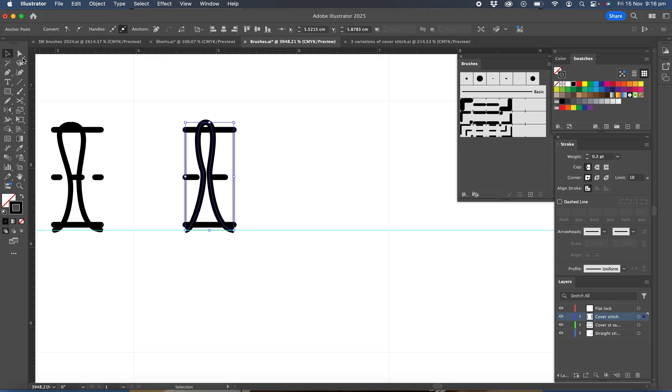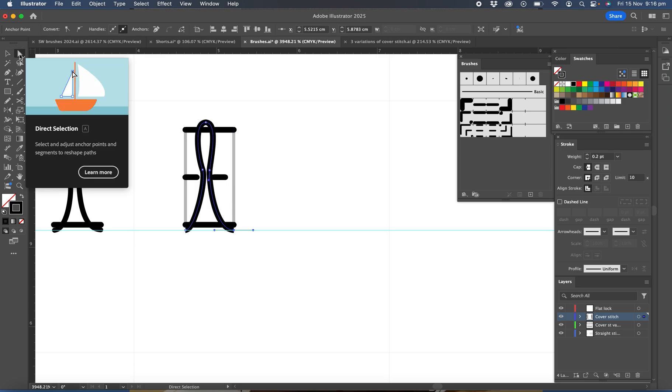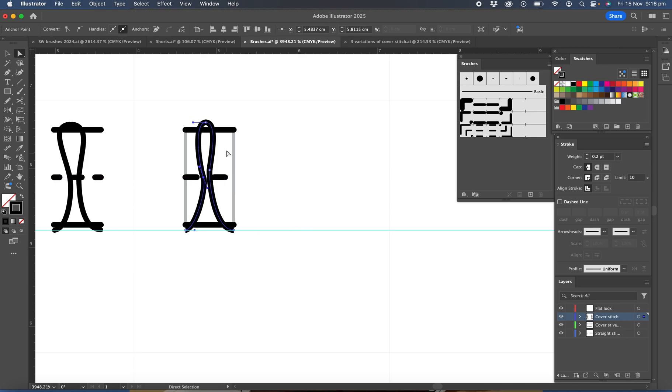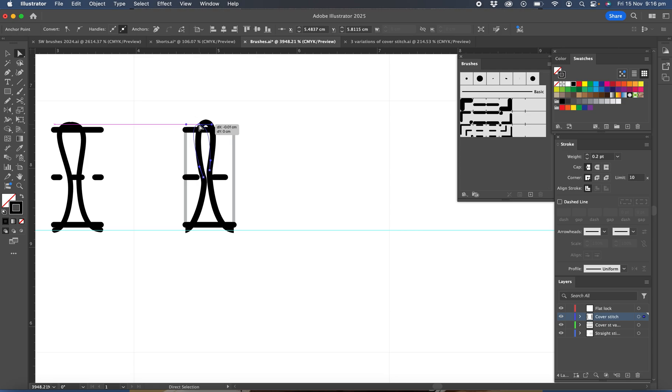And then you can just spend a moment making it look a little bit more like the other example. Now I really would like it to lean slightly to the left, just looks a little bit more realistic when it's doing that.